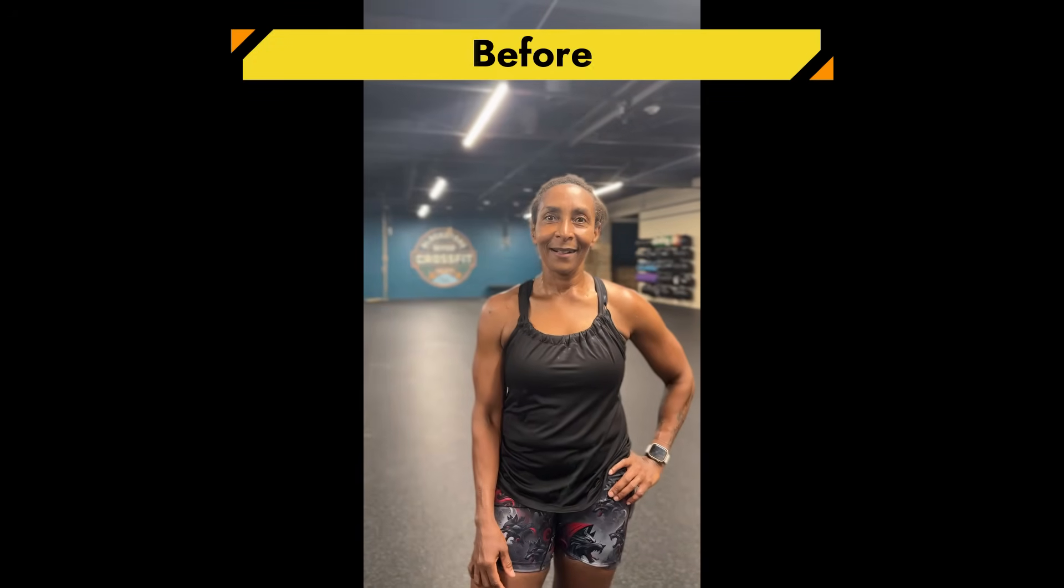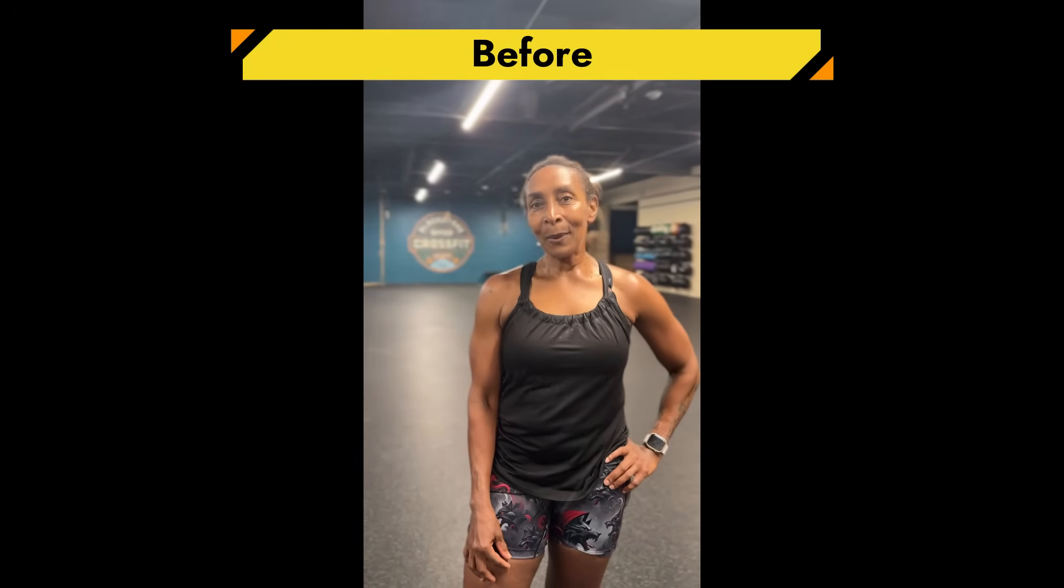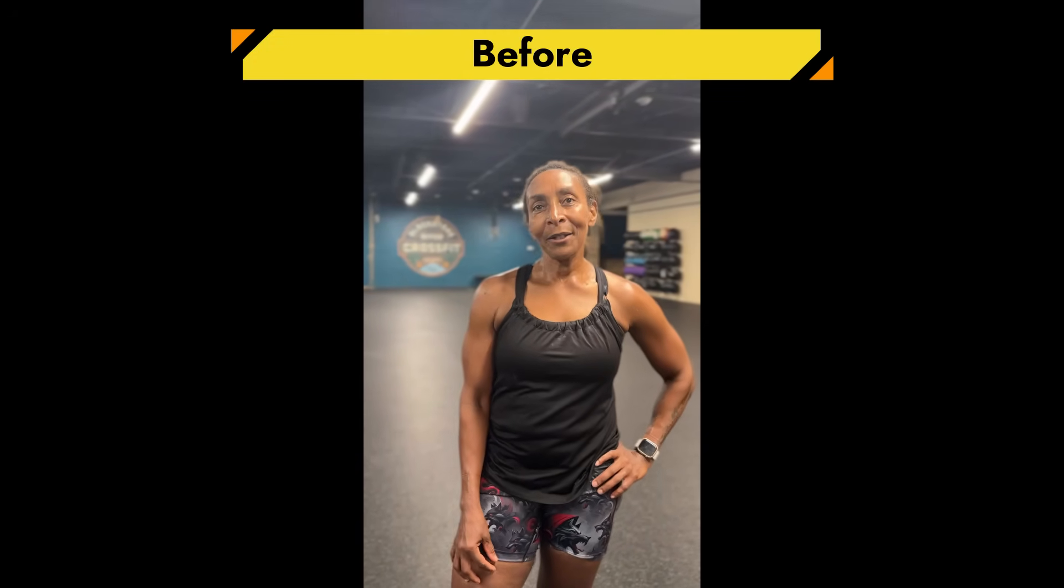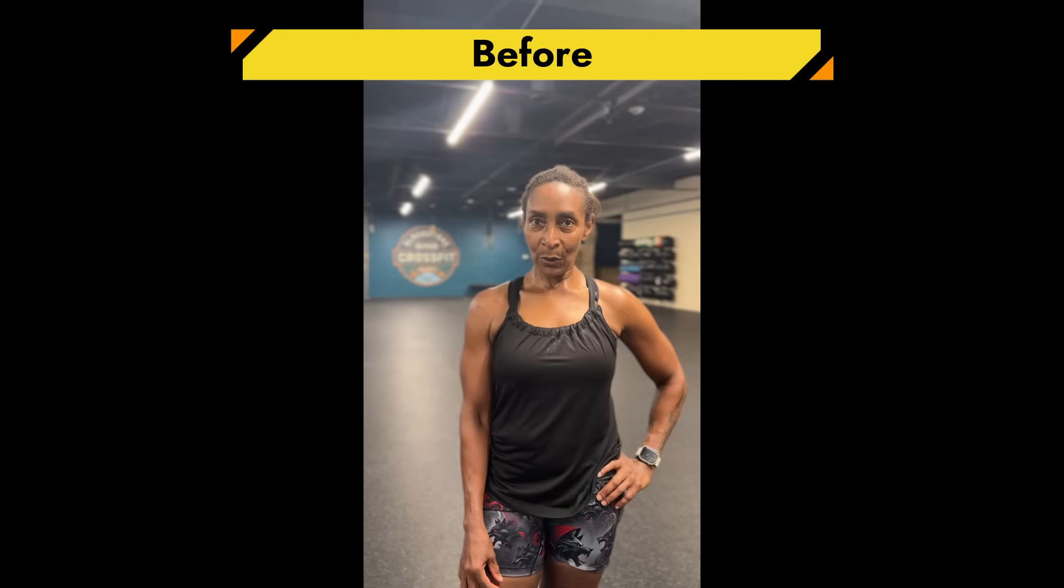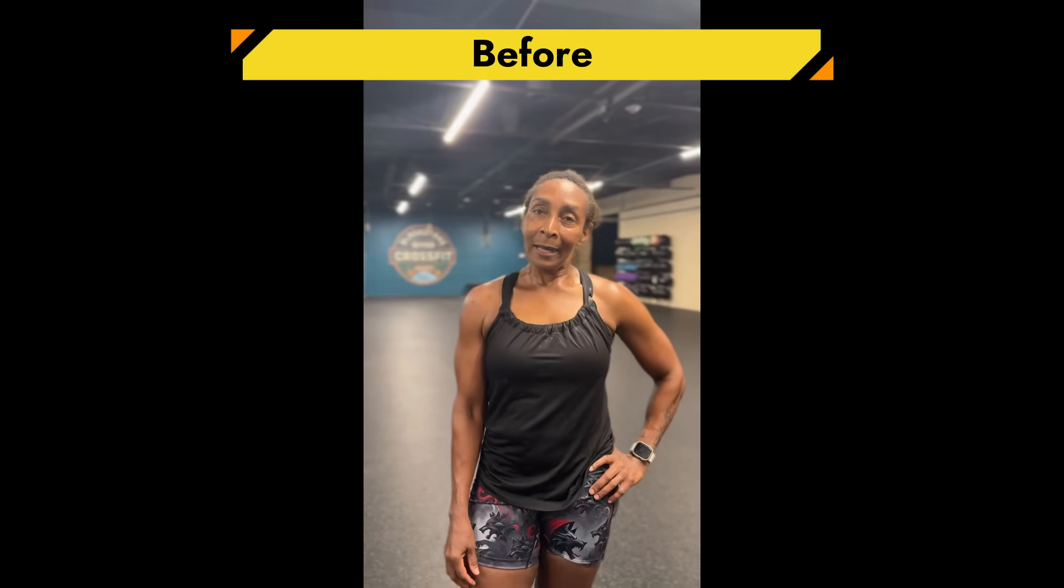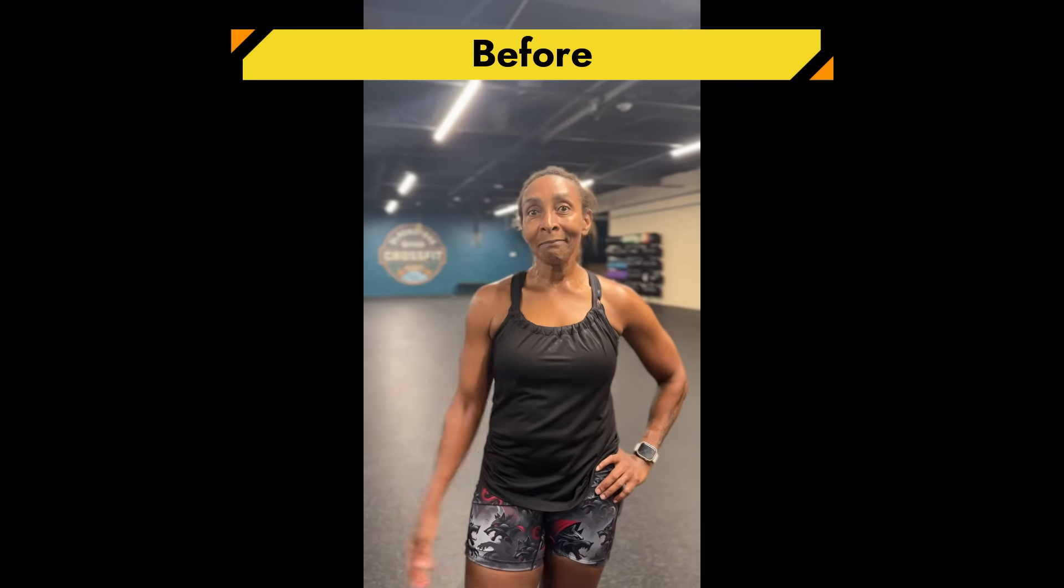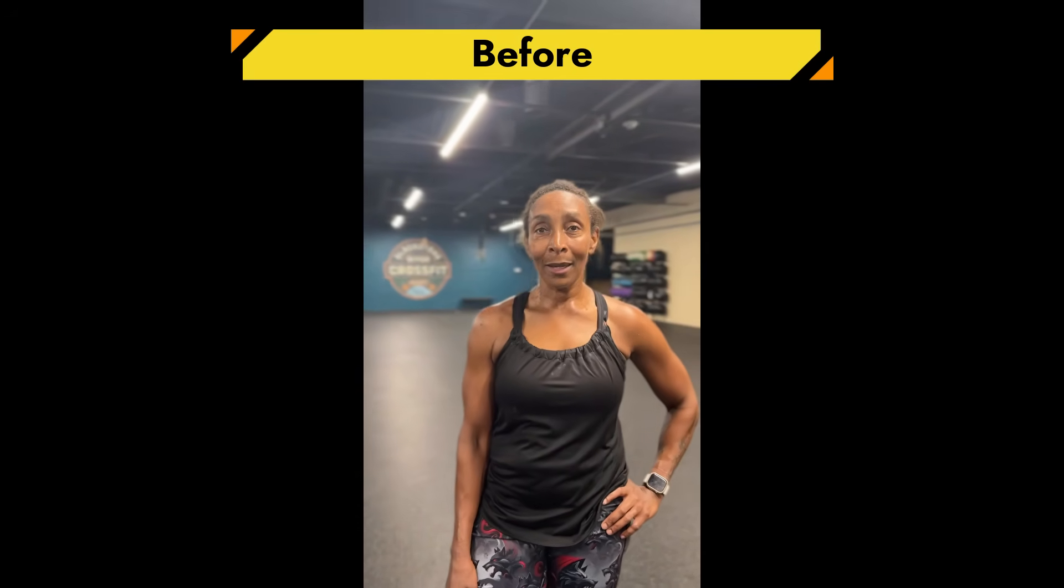All right, Suzanne, tell us a bit about yourself. Okay, well, I'm a retired teacher. I'm 62 years old, married, and three children. And I guess you could call me a gym rat.